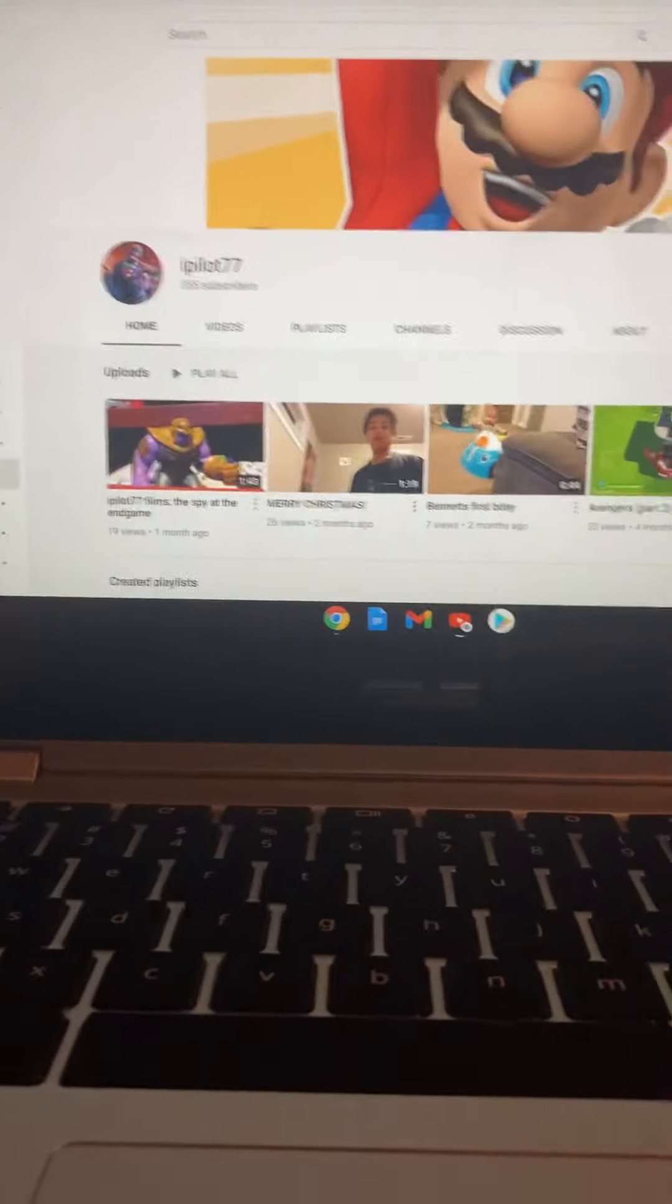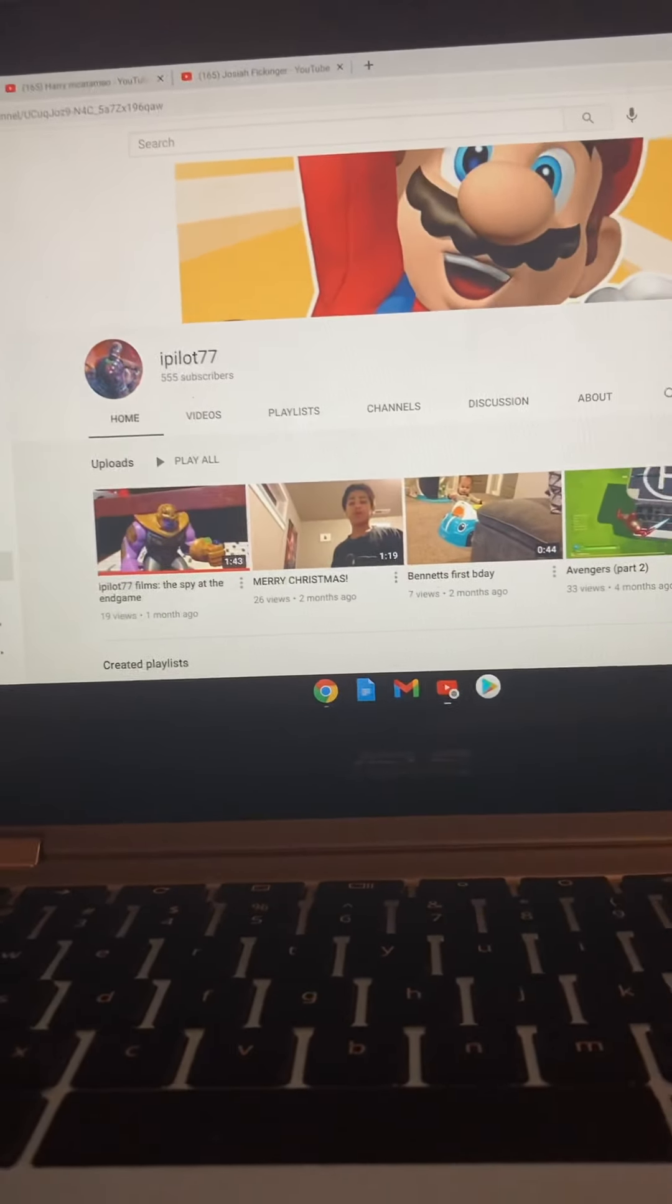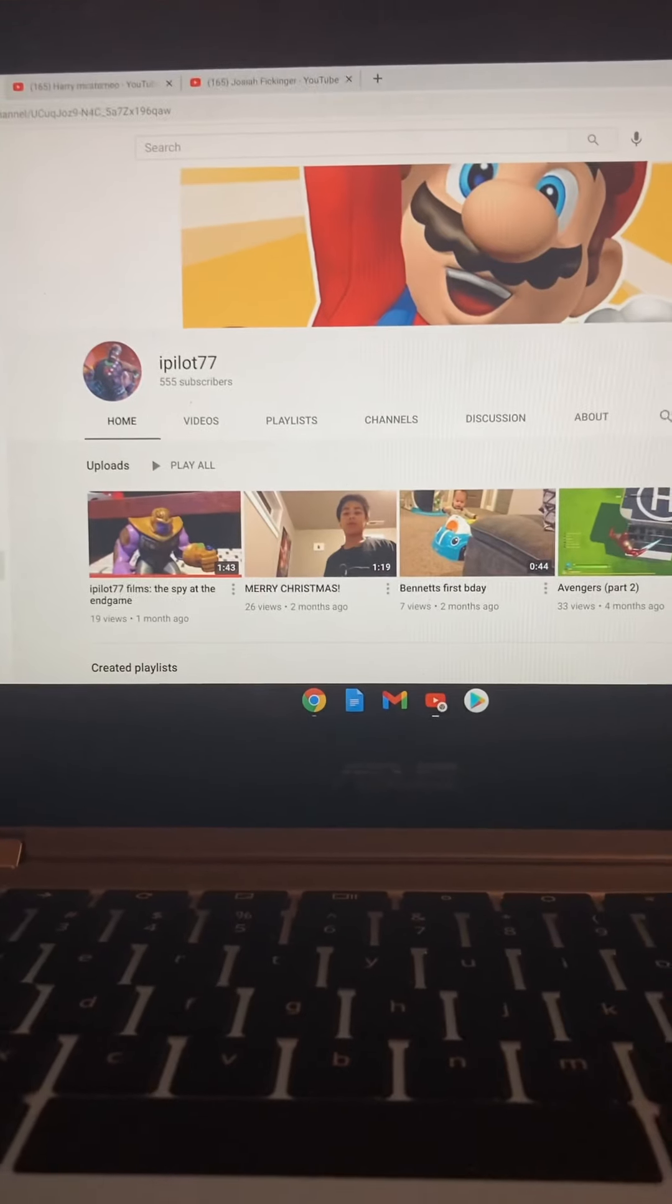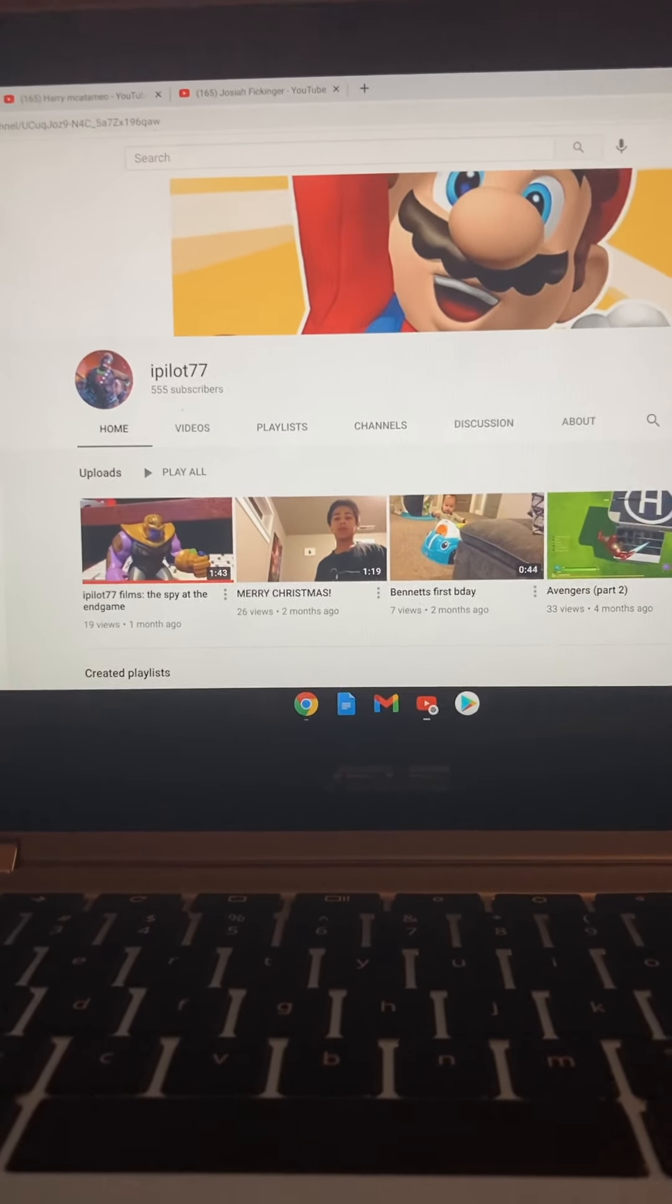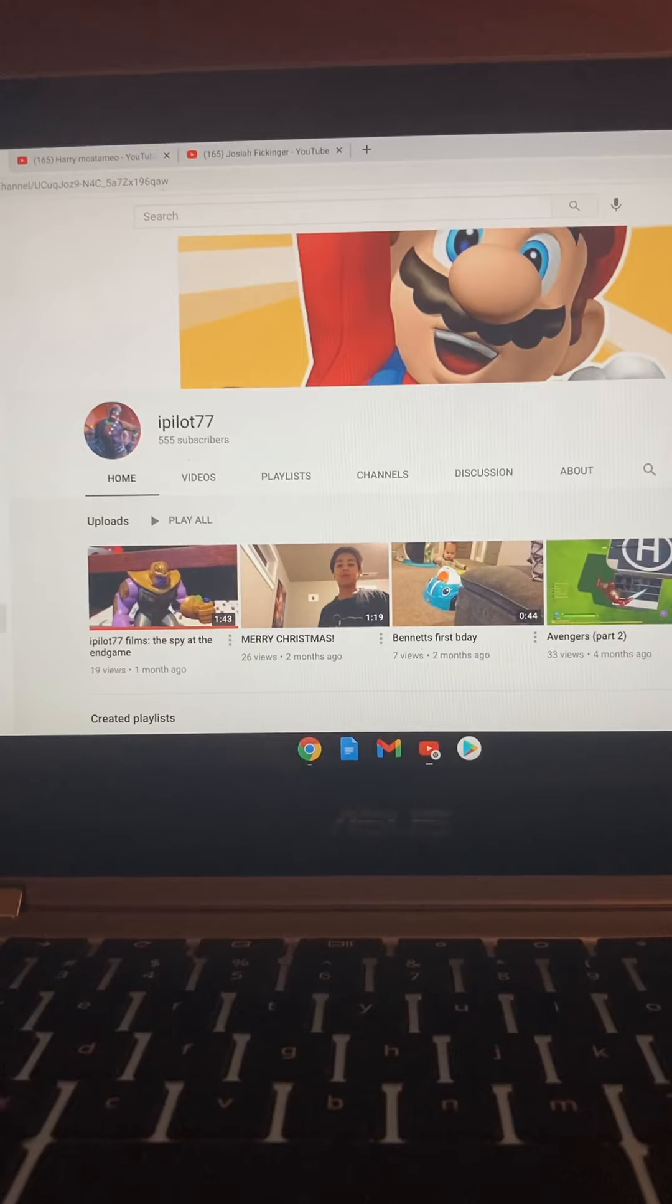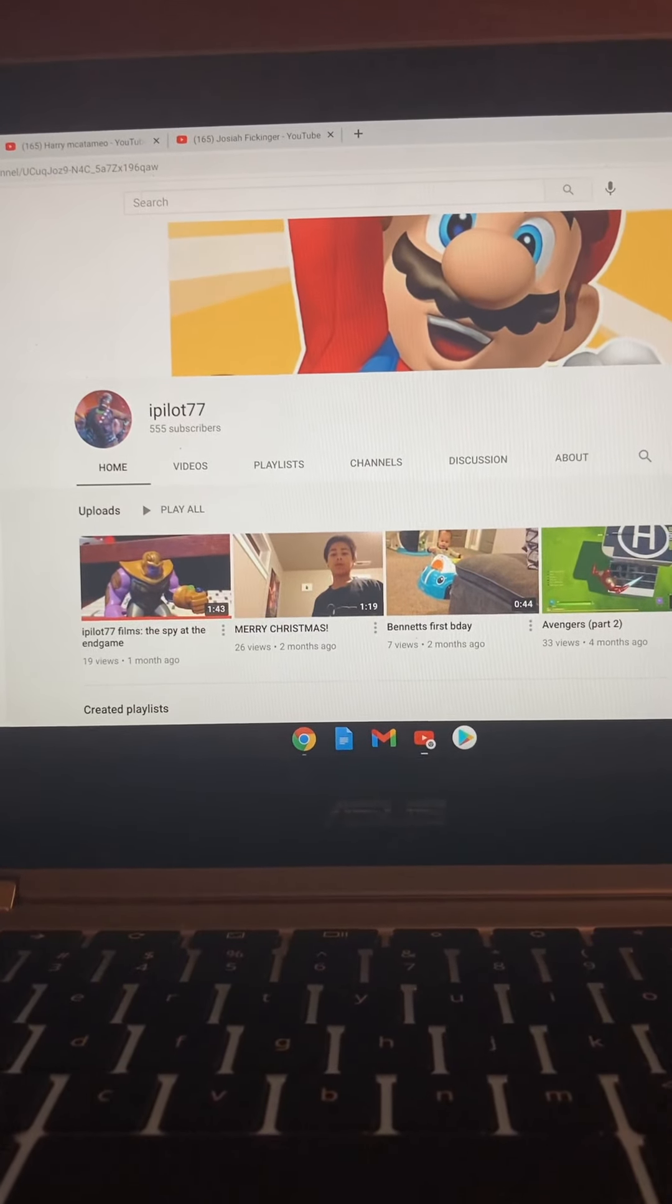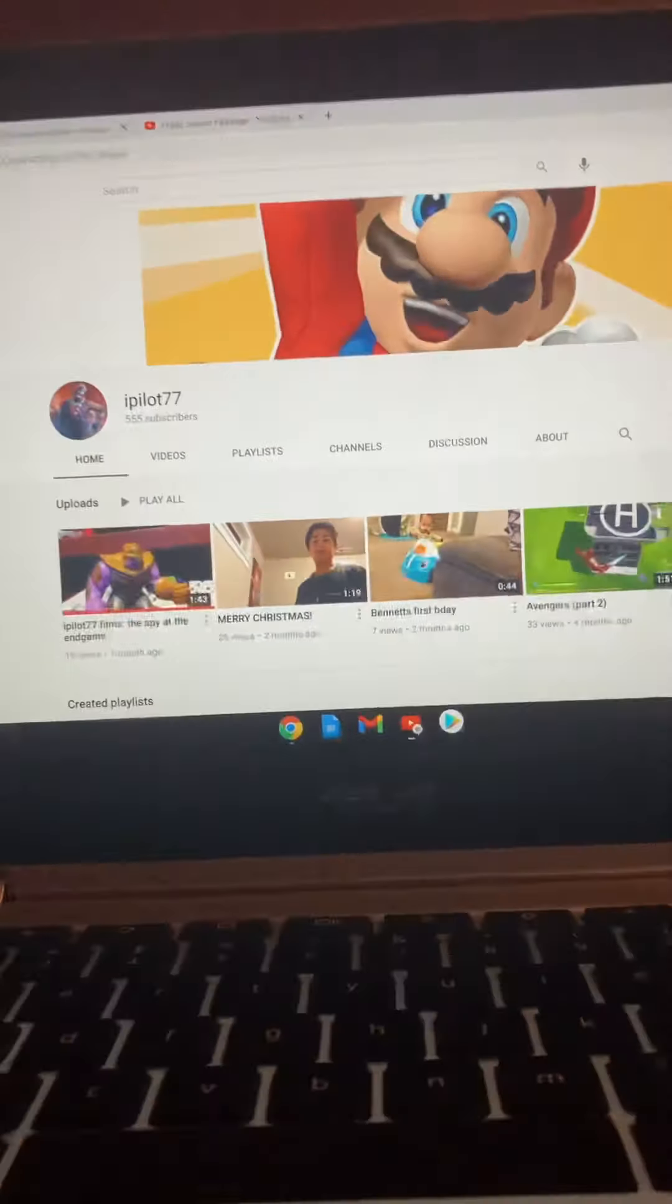Let's take a look at the first one. His name is ipilot77. He has 555 subscribers and he commented on the Lego Bonesaw versus Spider-Man.